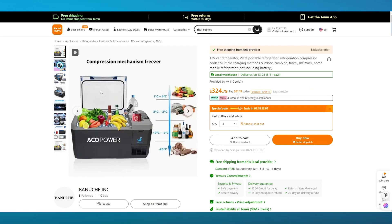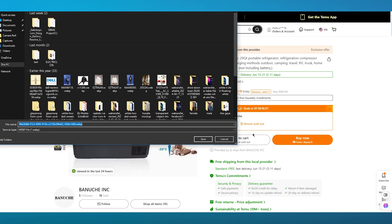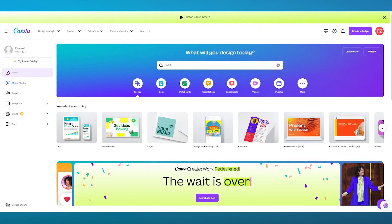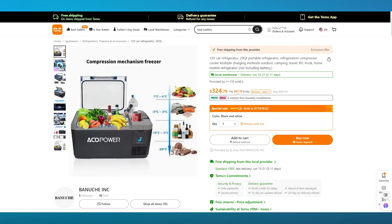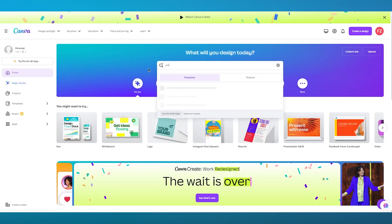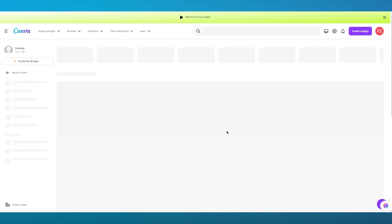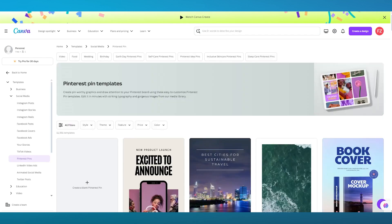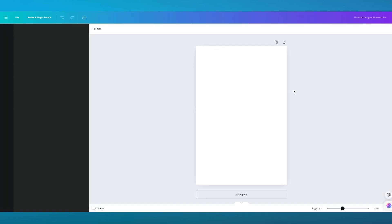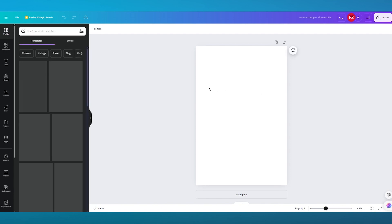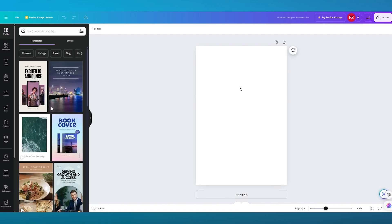What you're going to do here is make sure to copy the product link. Once you have the link copied, you're also going to save the images it provides. Make sure your image isn't in WebP format, as that's going to cause issues. Then come over to Canva and type 'Pinterest' in the search bar, select 'Pinterest Pin,' and click 'Create a Blank Pinterest Pin.' It will load you straight into the editor.